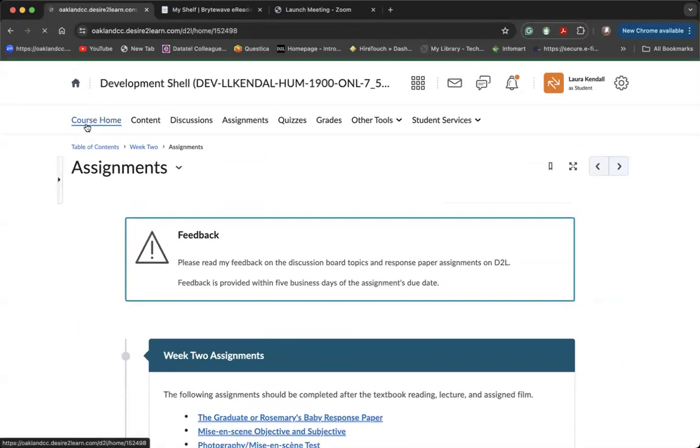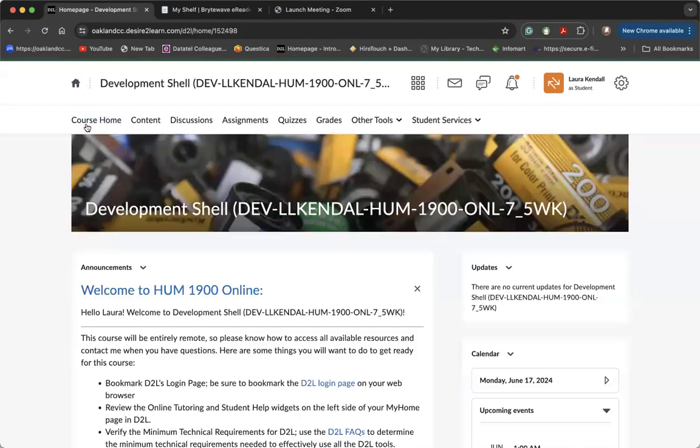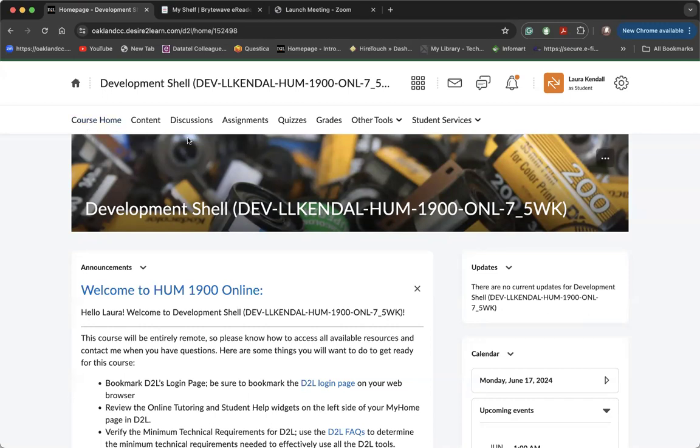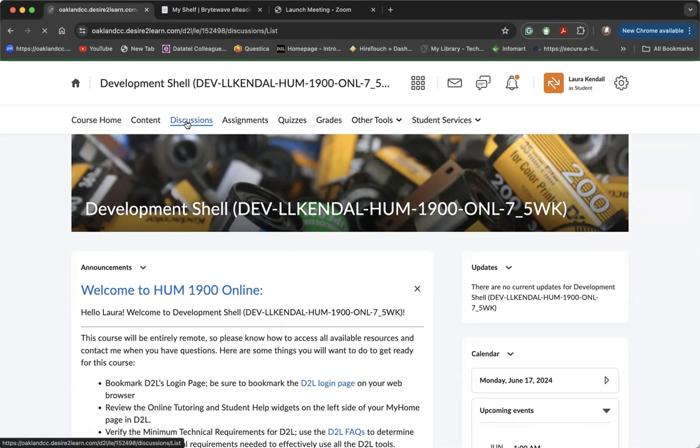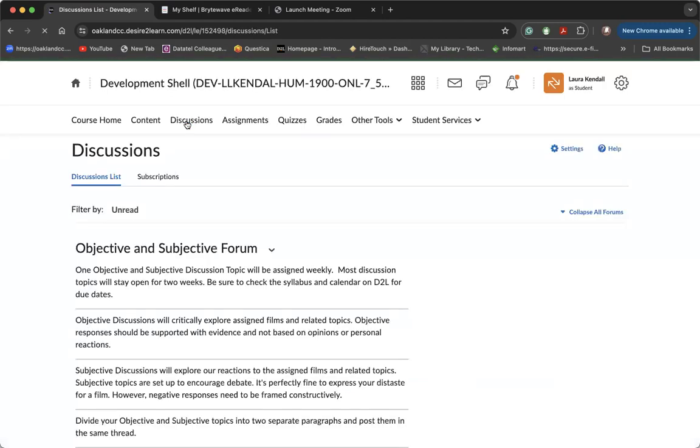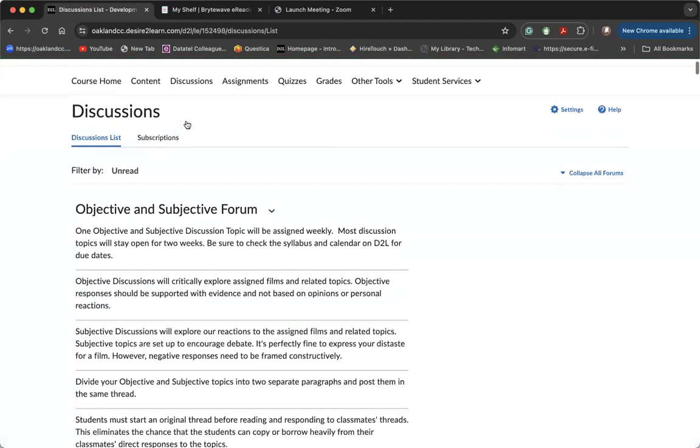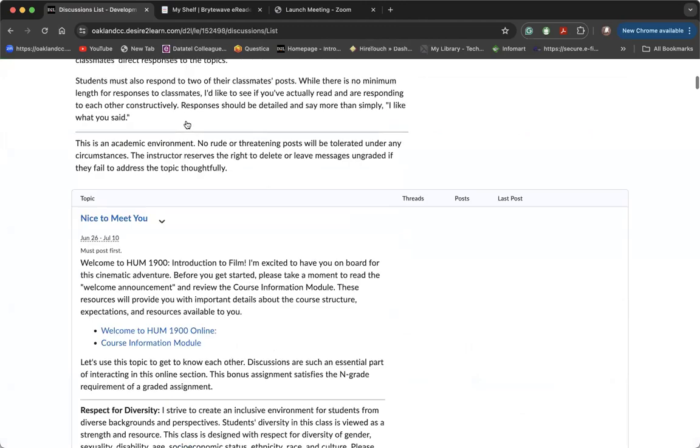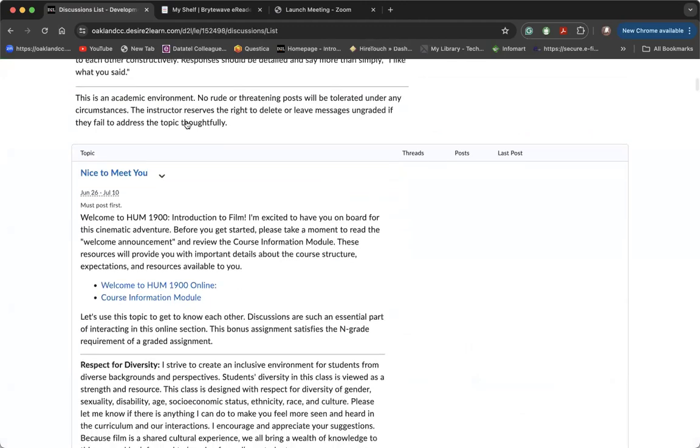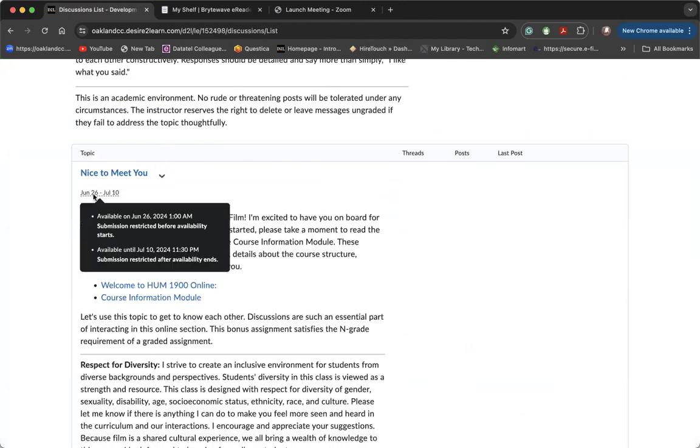Returning to the homepage before I conclude this demo, I'm just going to click on the tabs at the top of the page so that you can get to know a little bit more about how the course is designed. The discussions tab will open all of the discussions for the entire semester, and you can just hover over this area to see when a discussion is open, when you can submit your assignment, and when it closes.